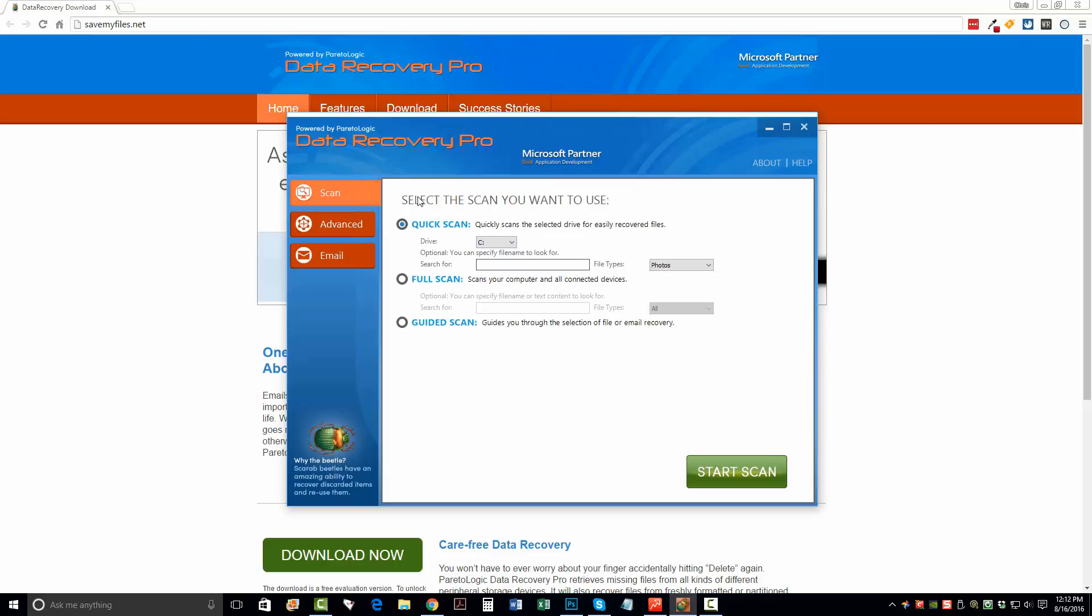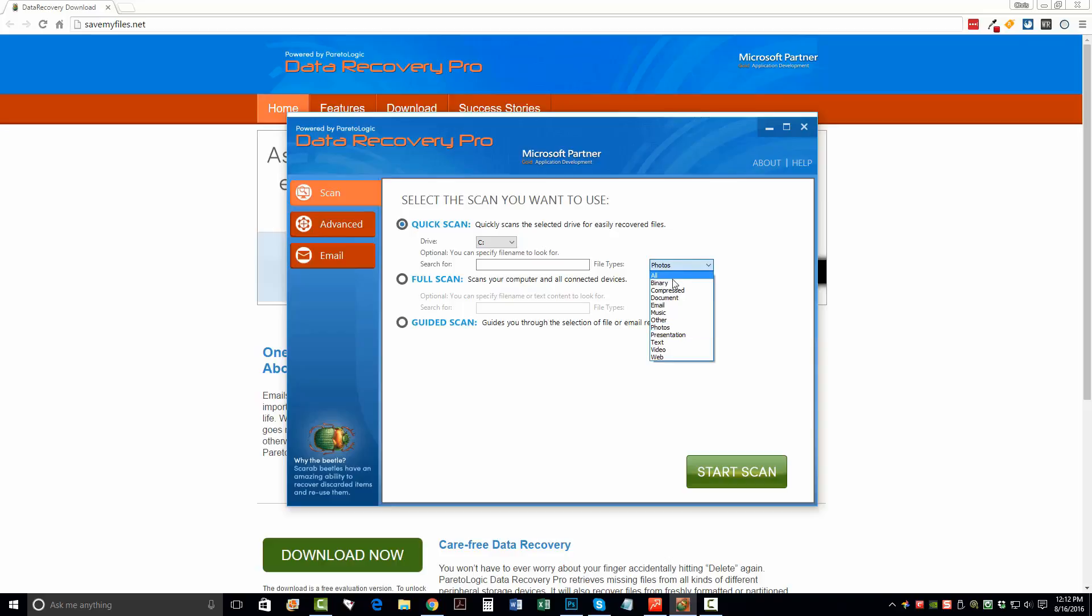And when you get to this main screen, you have several options to do. You can do a quick scan of a drive if you already know which drive you're going to scan. And you can search for specific types of files or documents, whether they are emails, music, photos, text, video, web. It automatically organizes and sorts these into different categories when you recover them.